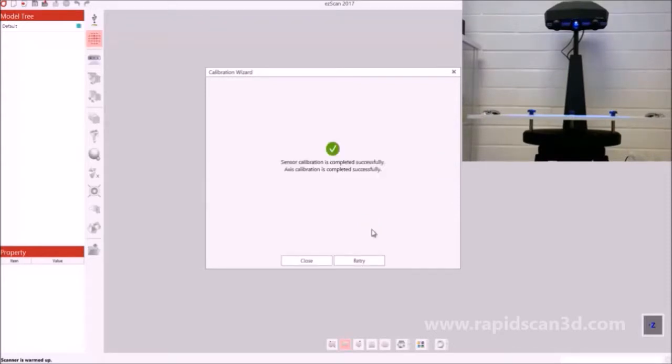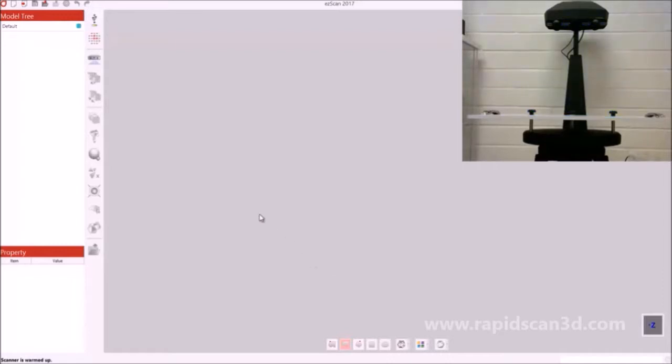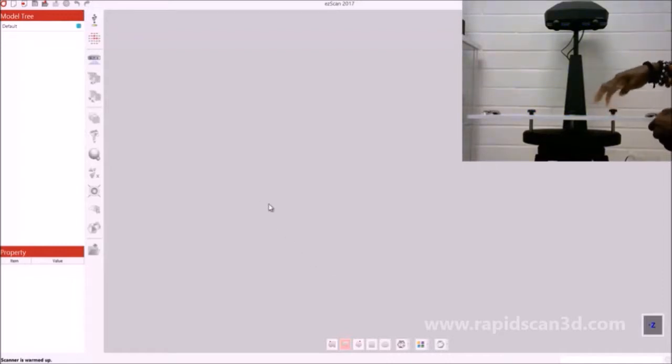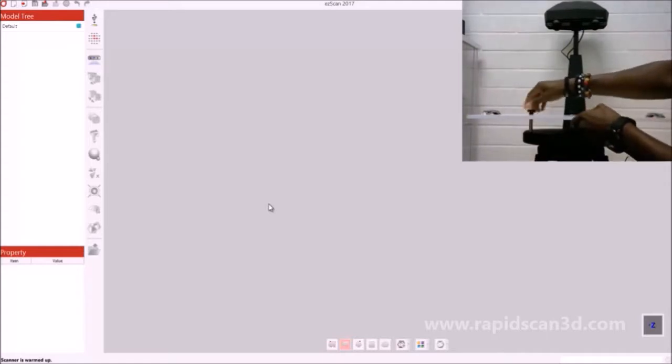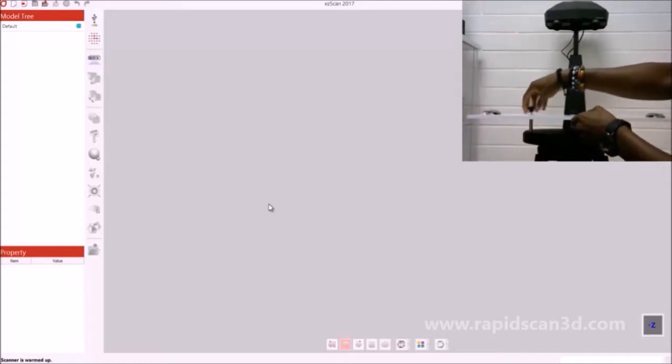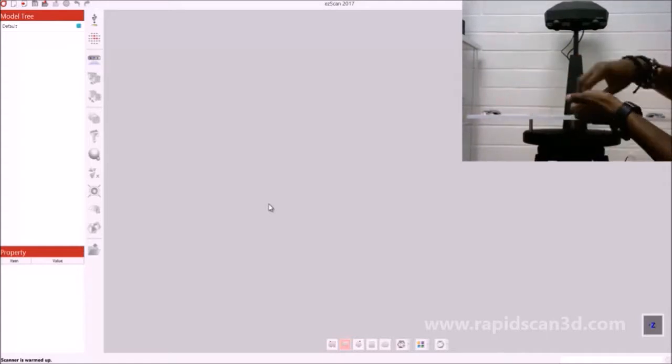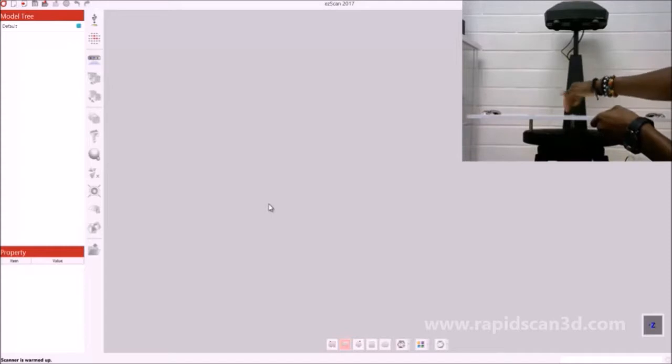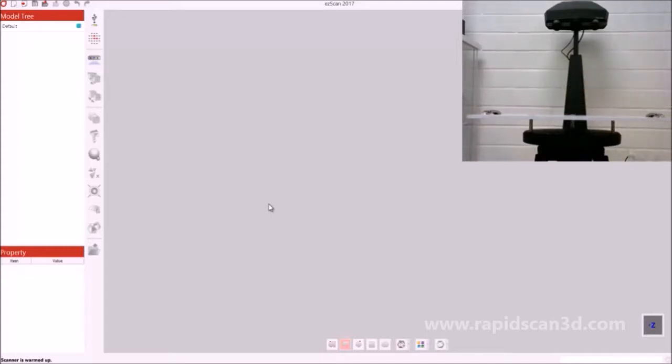Now that the calibration was completed successfully, we can start 3D scanning of the object. First we need to take off the calibration plate, and once the plate is taken off, we're going to start the scanning.